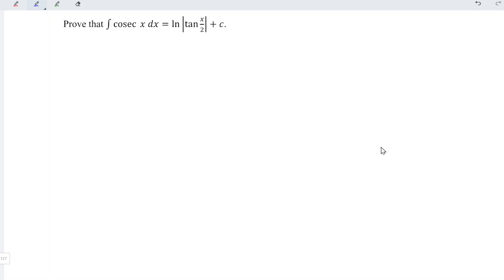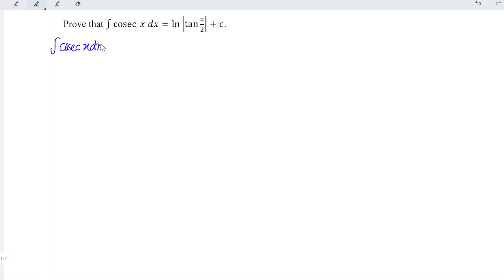Hi, it is awesome today. I'd like to share how to prove this integral. We can first rewrite the integral: we have the integral of cosecant x dx is equal to the integral of 1 over sine x.